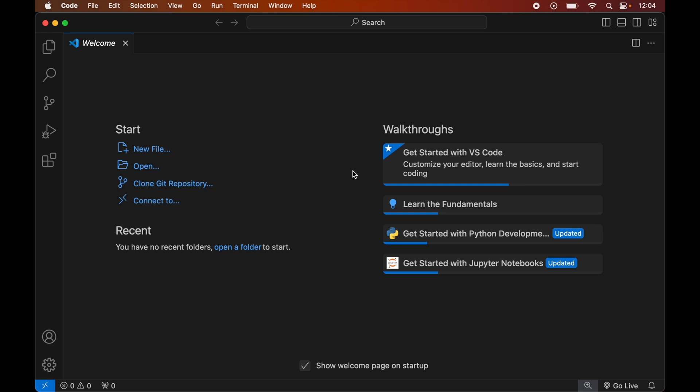In this video you will learn how to install the Scrapy library in the Visual Studio Code editor. The prerequisite for this installation is that you need to have Visual Studio Code and Python installed on your system. If you do not have Python installed, I have already created a separate video for that, and you will find the link in the description below.